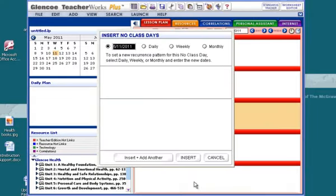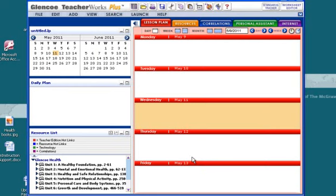When I hit apply, it gives me the option of setting those other days. So we're going to put in the 16th of May and insert that.